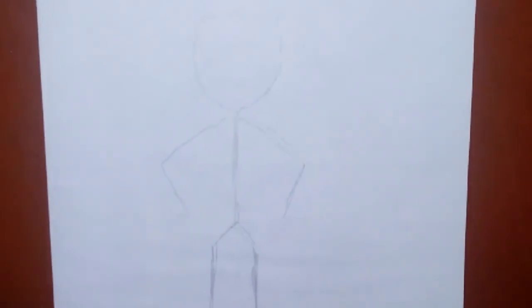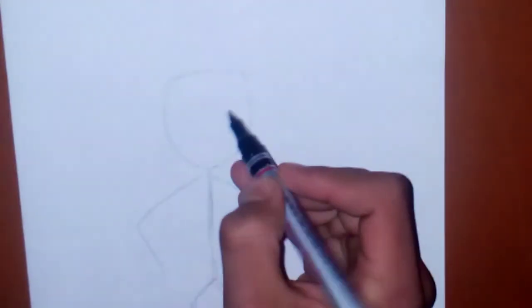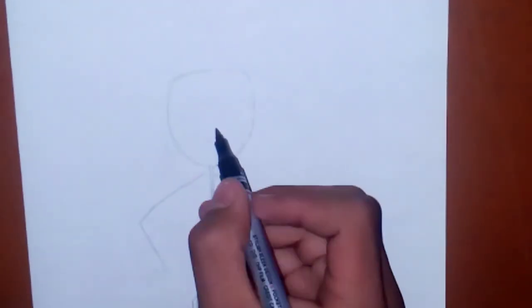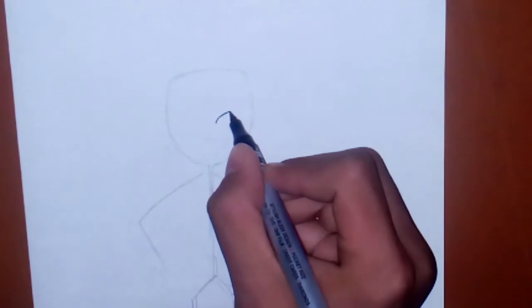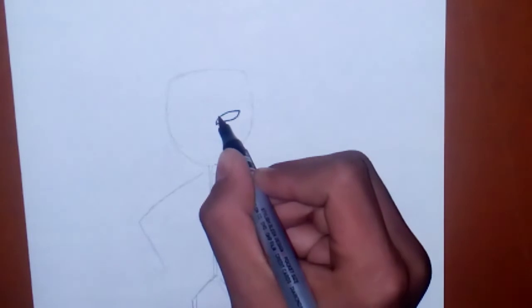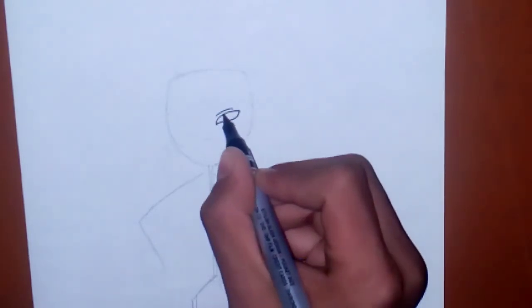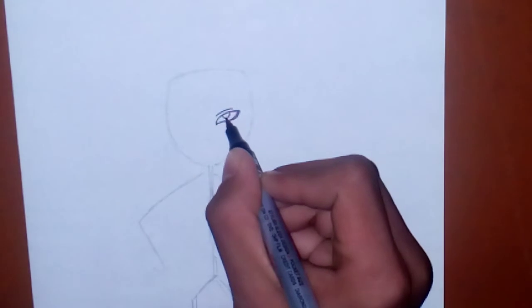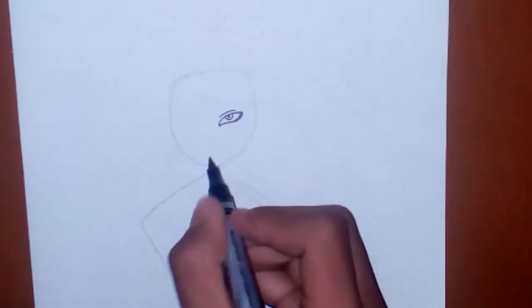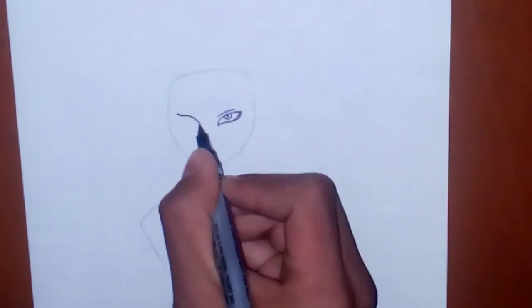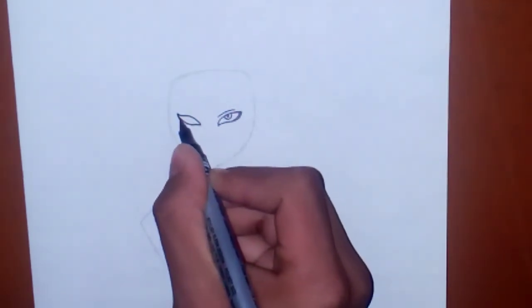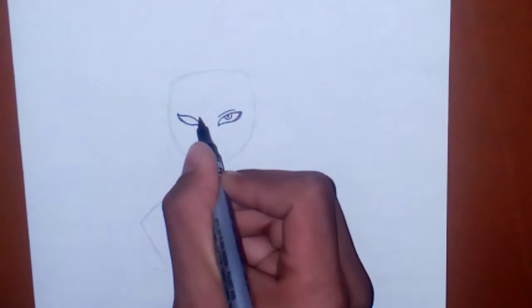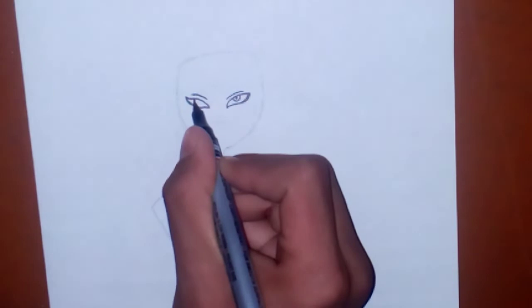So we are starting from his face. First of all we are drawing his eyes. You have to just fold it from sides. In the similar way you have to draw his second eye.